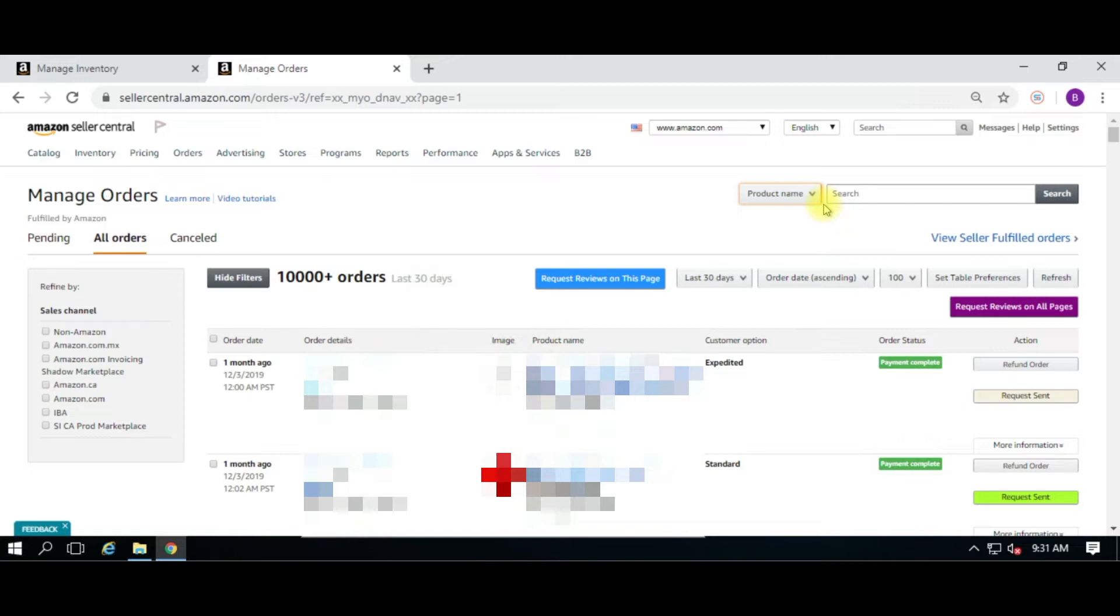Can you request more than one time for the review, or can I customize the message for the review? No, you cannot customize the message for the review. This is an Amazon-generated message. Can you request more than one time? The answer is no - Amazon already controls that. It's one review request per order ID.